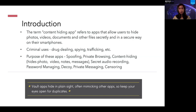Spoofing, private browsing, content hiding, secret audio recording, password managing, acting as a decoy app, private messaging, and censoring are some of the other common applications of content hiding applications.